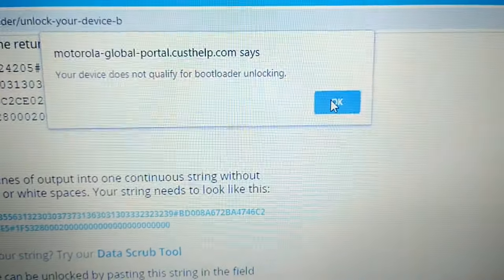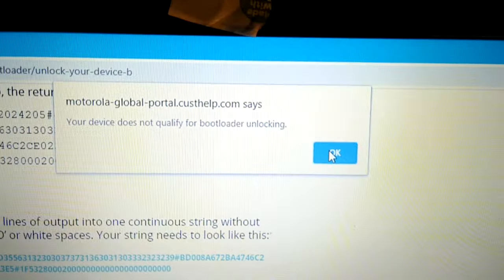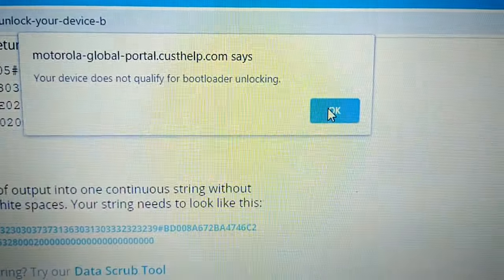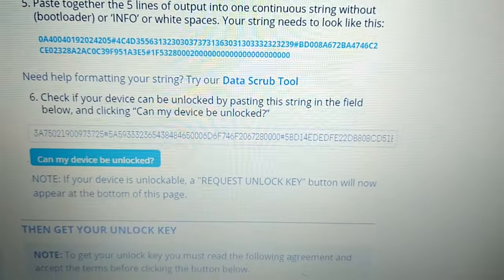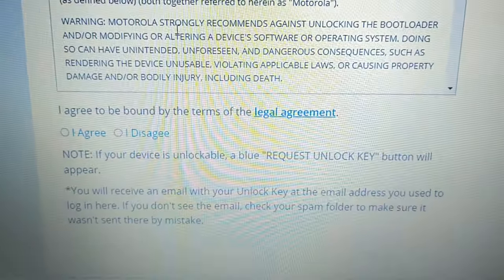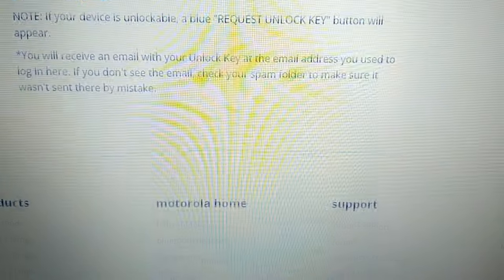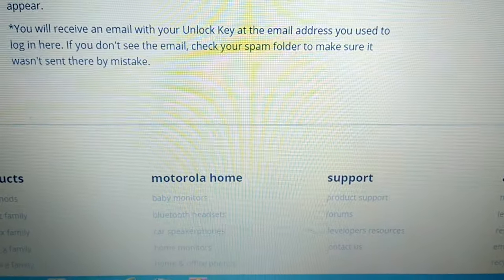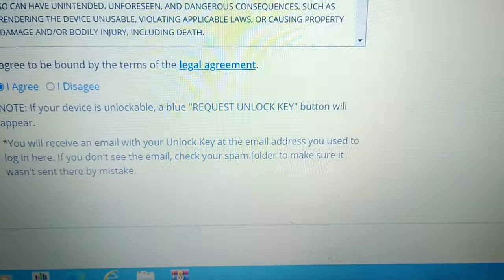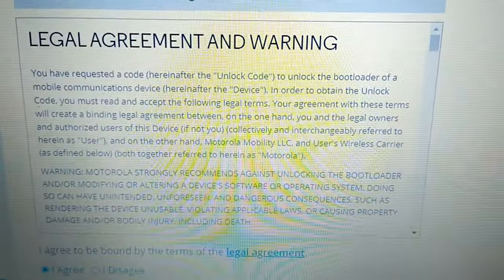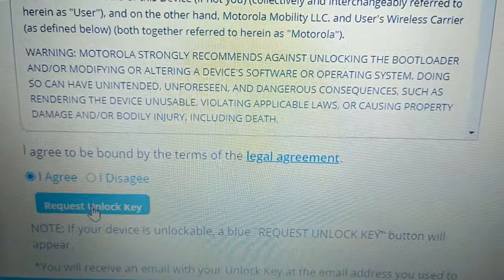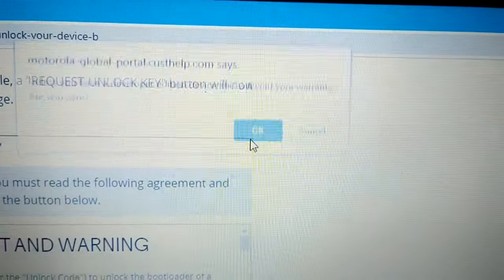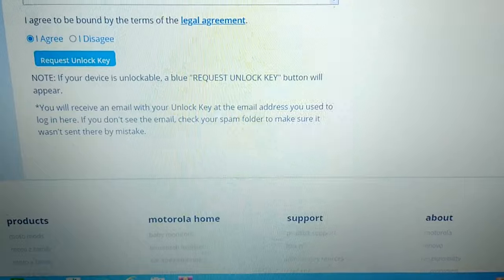Okay, if yours says it can't be unlocked, just close all this down and just start again until it tells you that it can be unlocked. Because sometimes it will say it can't be unlocked. And then just hit okay. Scroll down to where it says 'I agree' and then just select 'request unlock key'.